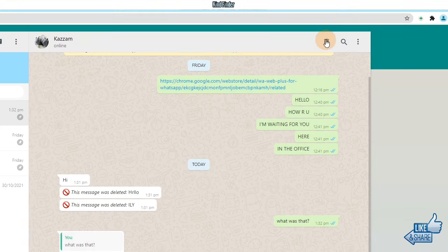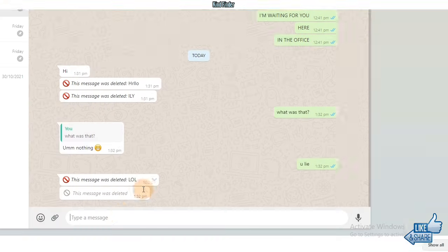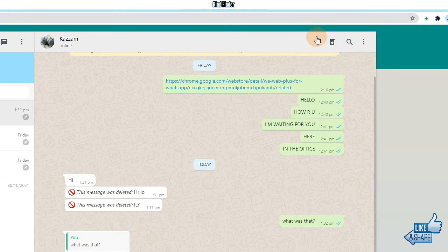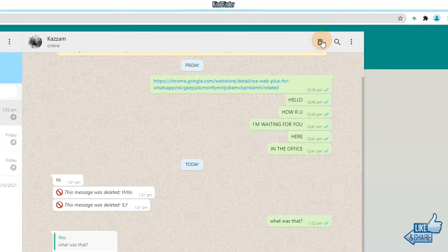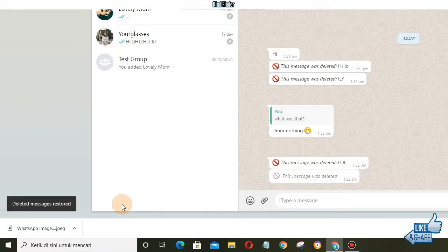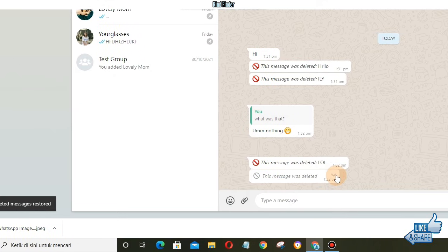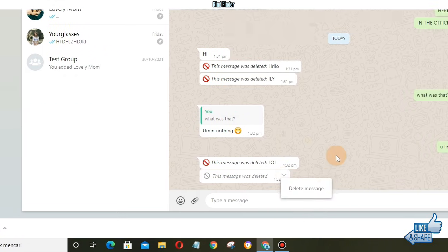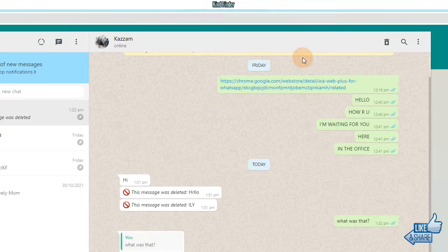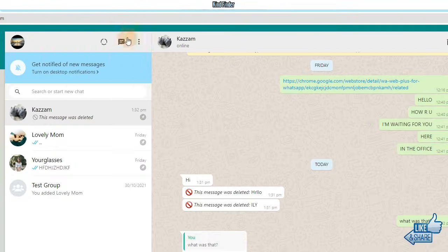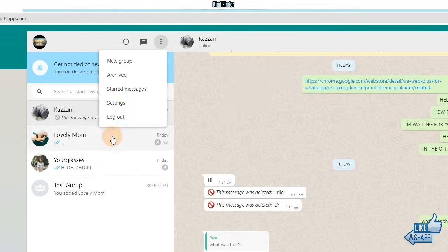But as you see now I have tapped on this, but only the text message that has been restored, not the sticker. It means this feature only works for text messages.